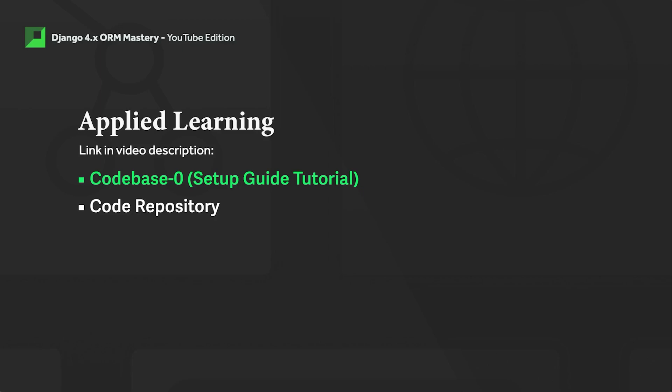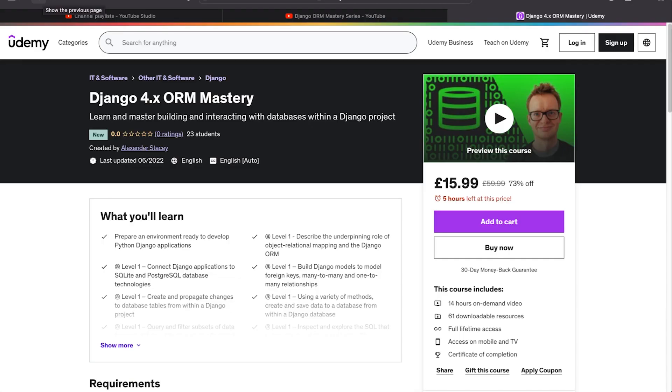This tutorial is using codebase zero. You can go ahead and use the setup guide tutorial, which you'll find in this tutorial series — check out the link in the video description for that. And finally, if this is something that you enjoy and you would like a complete structured learning experience, then please check out our Udemy course related to the Django ORM.